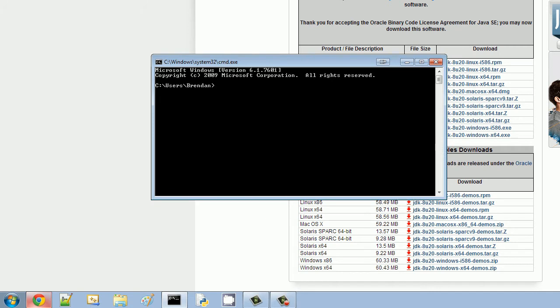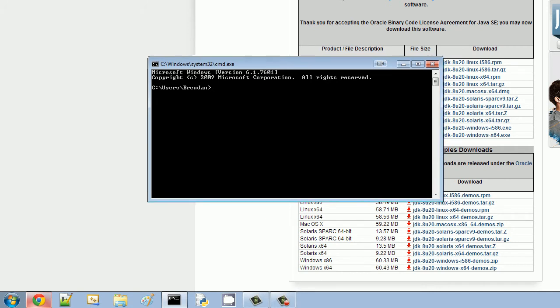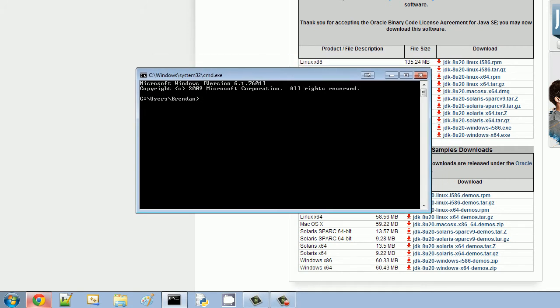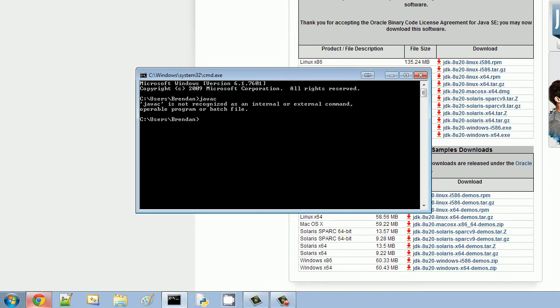And you will have your command prompt open here. So what you're going to need to do to test out your new Java compiler, that's what the program is called, that's what runs your code. You're going to need to test it out to see if it's working. So you're going to type javac, Java compiler, and hit Enter. And it probably isn't working just yet.